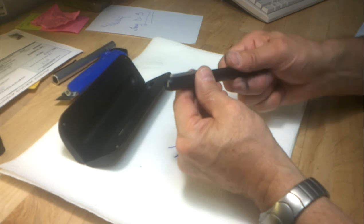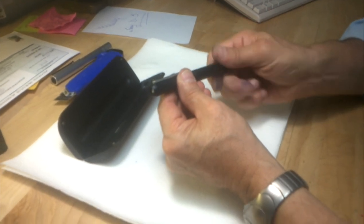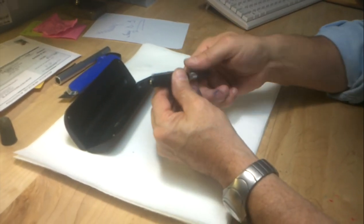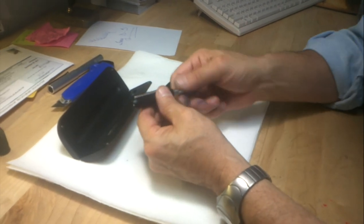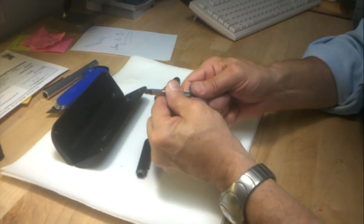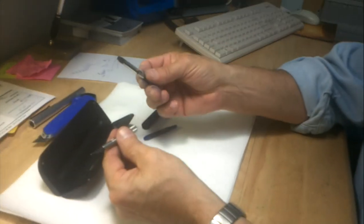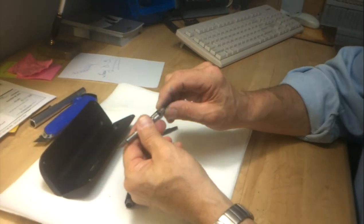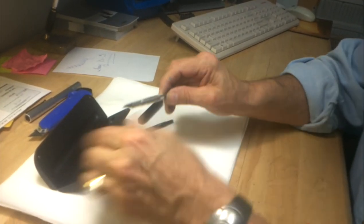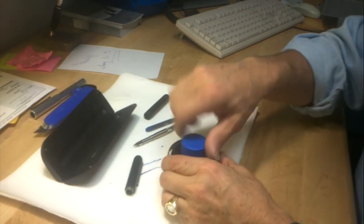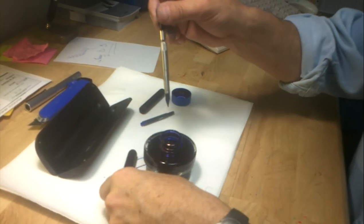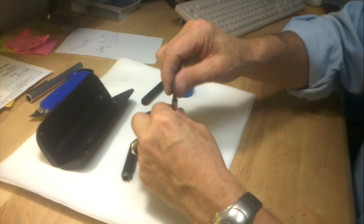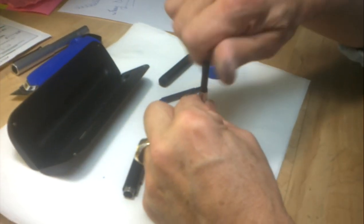In order to fill the pen using the ink converter, you would follow the same procedure to disassemble the pen. The ink converter gently slides in. It should seat. In order to fill the pen, you would immerse the whole nib unit in a bottle of ink, and then you fill.